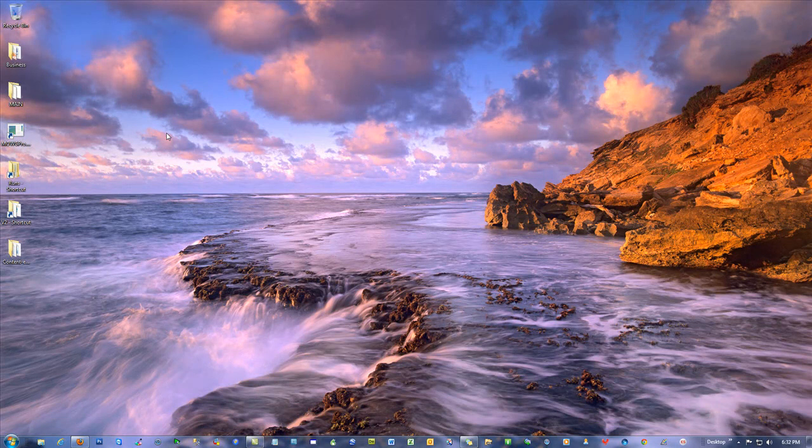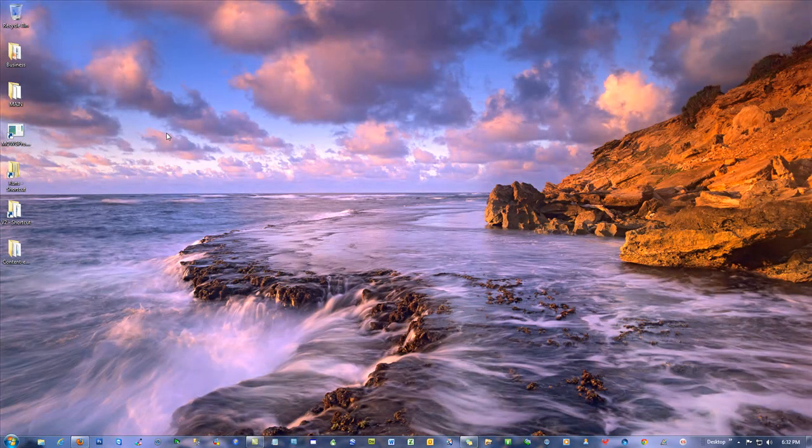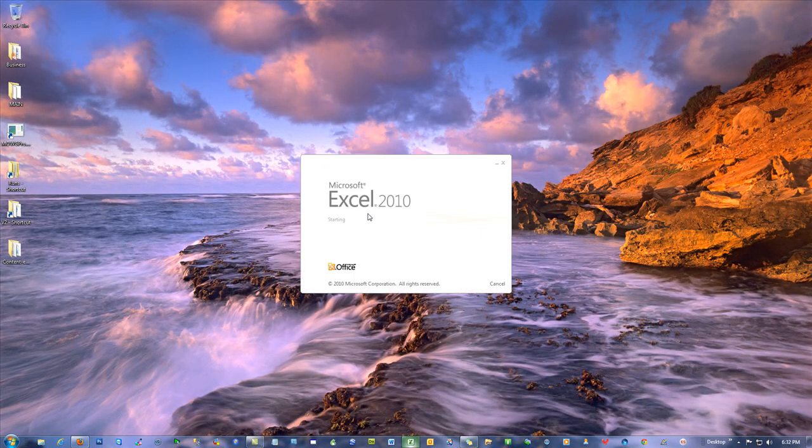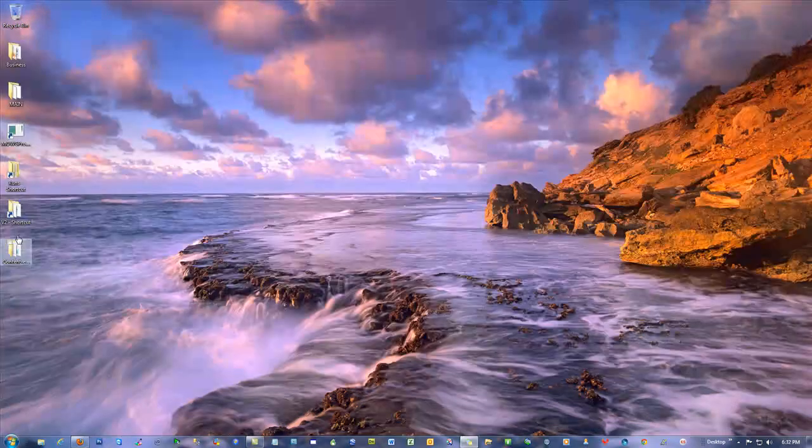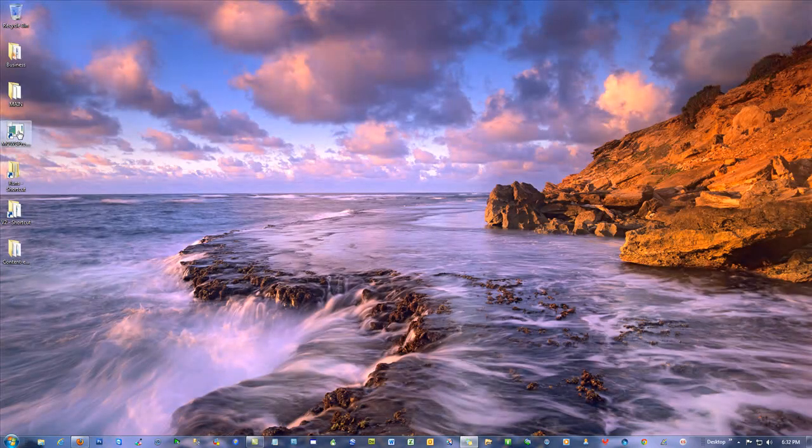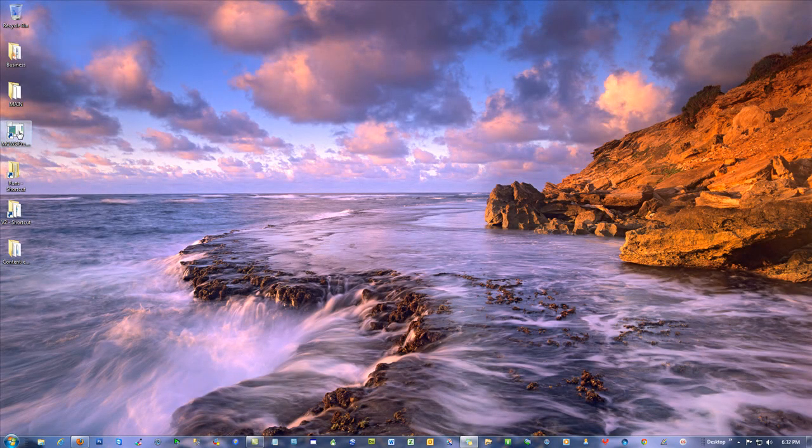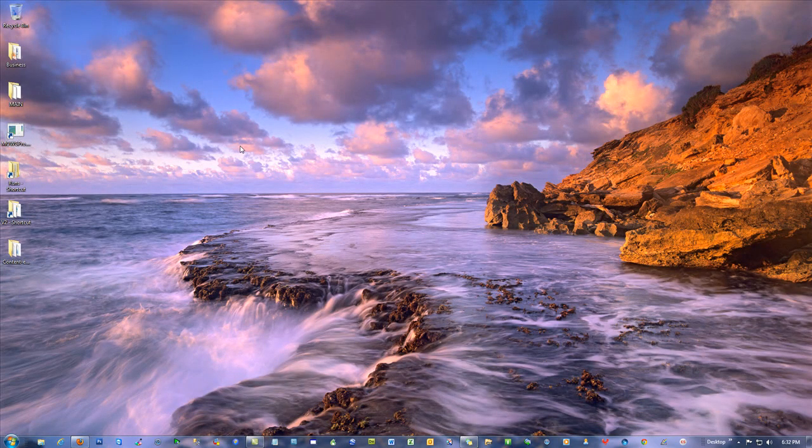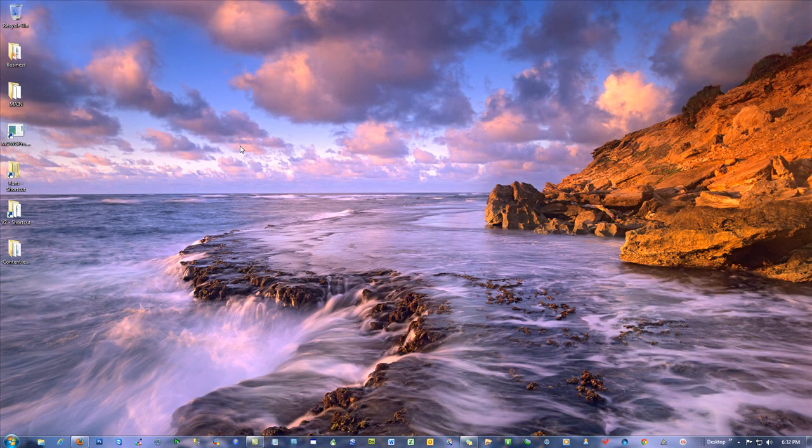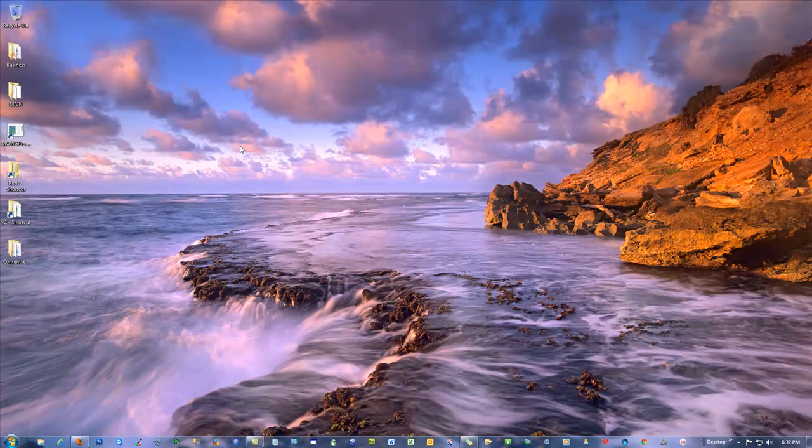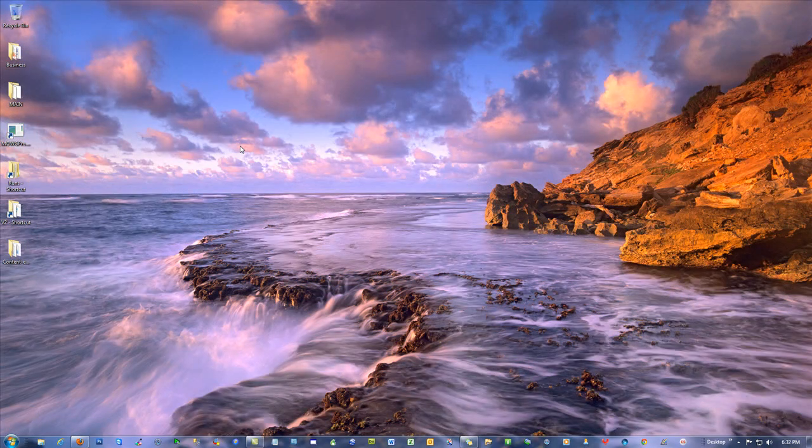So you need to use pipes whenever you work inside the Moji Toolbar or with the Moji Pro, because they both do expect pipes to be on that CSV file. Not commas. They use pipes to figure out where one cell ends and the next cell begins.